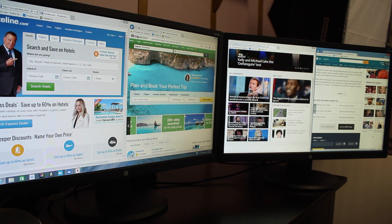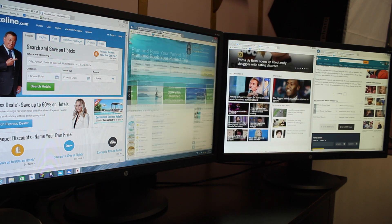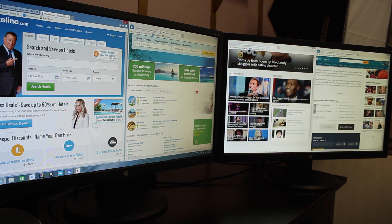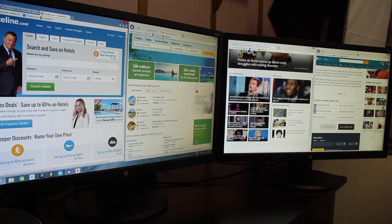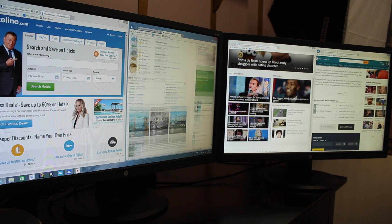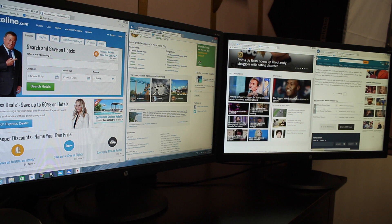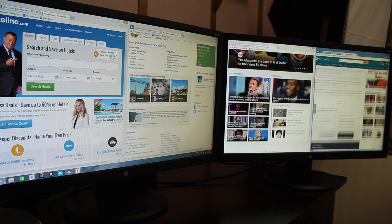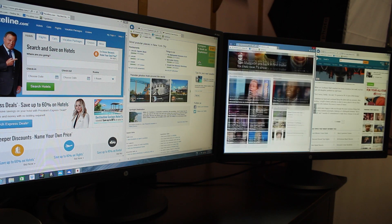Because the monitors are so large, I can actually split the screen and have multiple windows on one monitor without sacrificing any size.